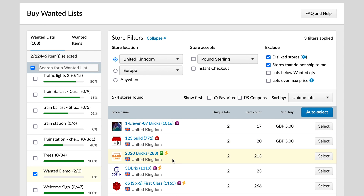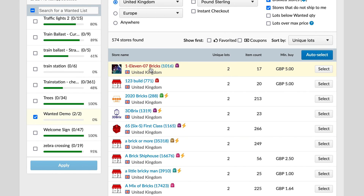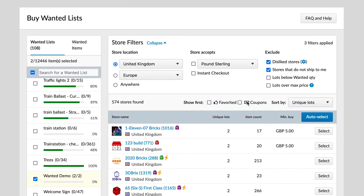Once you've decided that — sticking with the UK — you've got all the UK sellers here. You can scan down the list: you can see the shop name, their rating (1,016 reviews with a seller badge), the number of unique lots — so it's got both of our brick types — and it's actually got 17 in stock. It does have a minimum buy of £5 though, so if our order doesn't meet that threshold we'd need to find something else in that shop to reach it.